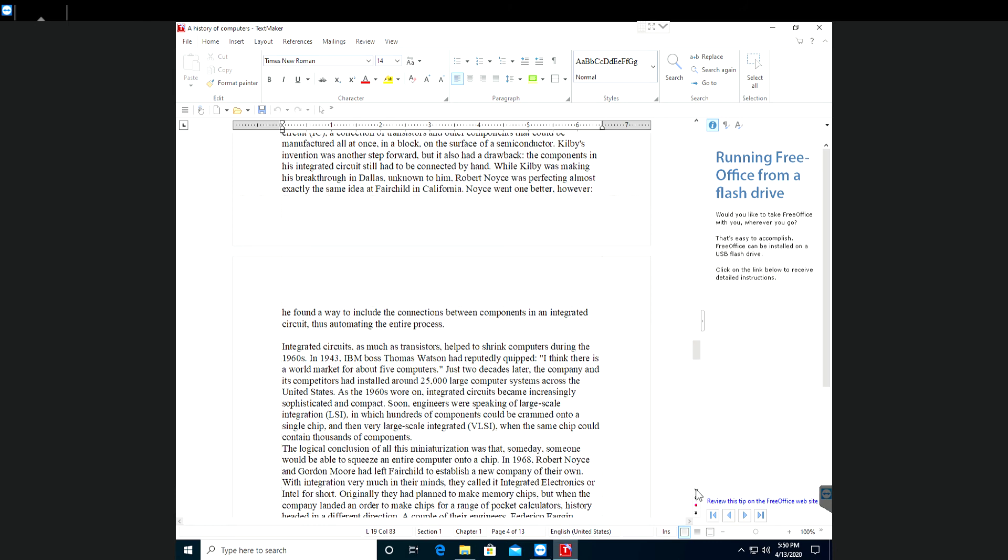He found a way to include the connections between components in an integrated circuit, thus automating the entire process.